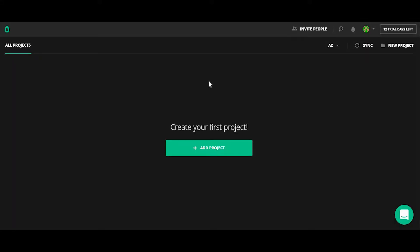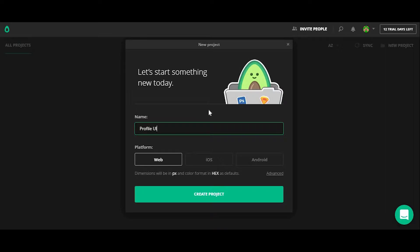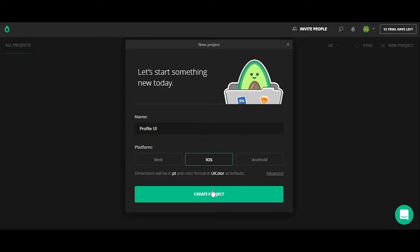So on this screen, you can begin adding a new project. I'm going to name this project Profile UI. And since it was designed for the iPhone X, I'm going to click on iOS for the platform. I'm going to create the project.